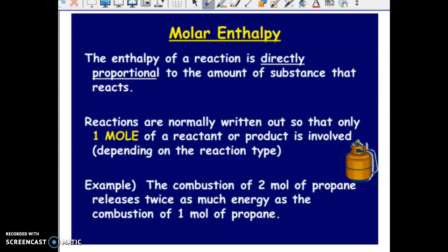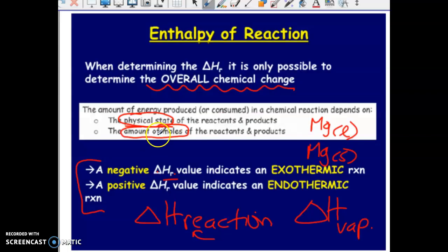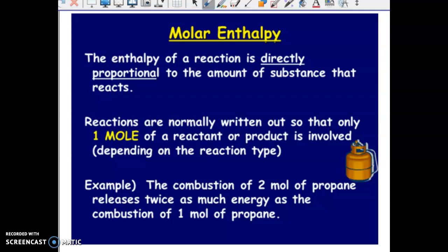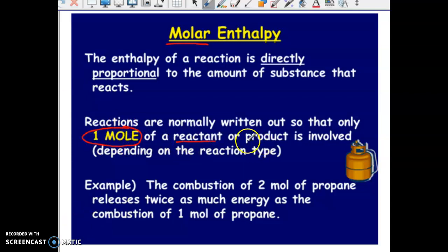Let's talk about the term molar enthalpy. We reviewed enthalpy and looked at different processes that happen within a chemical reaction — bonds breaking, bonds forming. Now we're going to be more specific in terms of quantities. The amount that is reacting is a factor that comes into play. When we're referring to the molar enthalpy of a reaction, we're talking about one mole of something — it could be one mole of a reactant or one mole of a product, depending on the reaction and what the focus is.